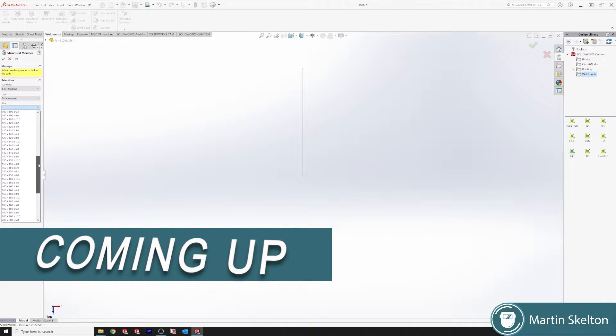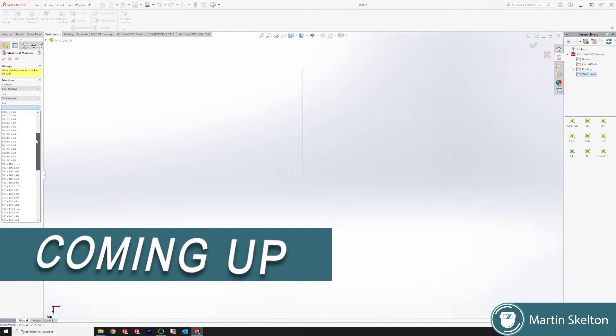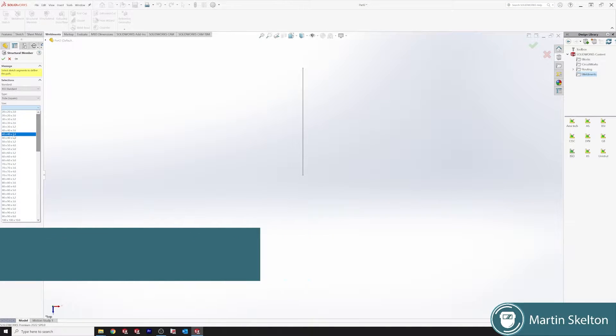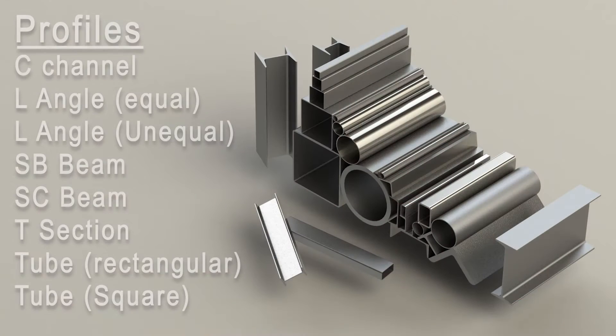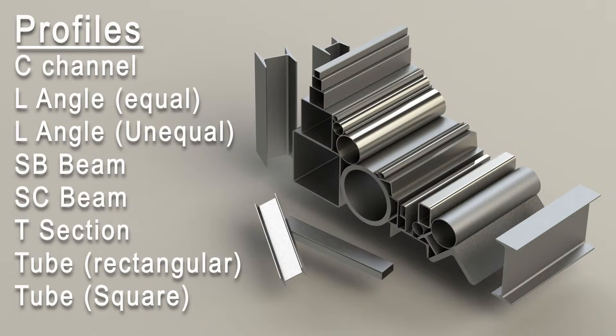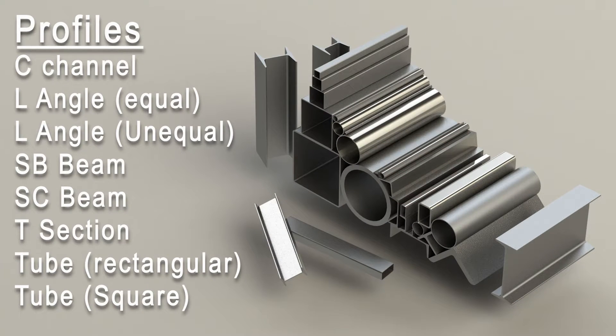In this tutorial we're going to look at weldment profiles and installing the standard weldment profiles that are downloadable from SOLIDWORKS. This gives you access to multiple profiles instead of having to draw those profiles individually.